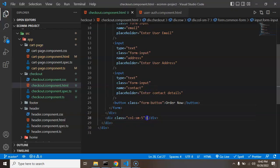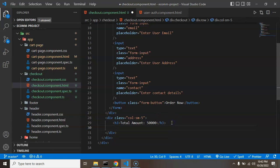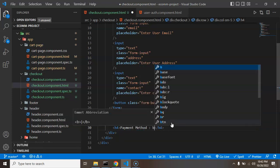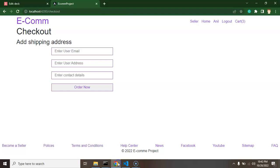Now let's add some CSS and a static amount. Inside the 'col-sm-5' column I'm adding an h3 tag with the text 'Total Amount', and for now the static value will be 5000. I'm also adding an h4 tag for 'Payment Method', and for now we are putting 'Pay on Delivery' or 'Cash on Delivery'.